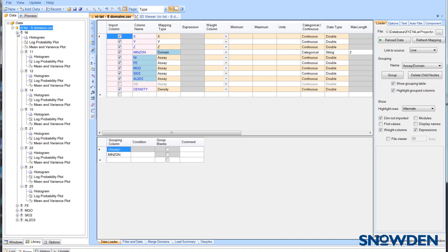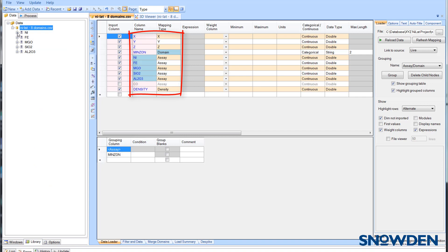This means that the assay will be displayed at the top level of the data tree with each domain grouped underneath, as you can see here. The blue highlight in the data column table reflects the grouping levels.